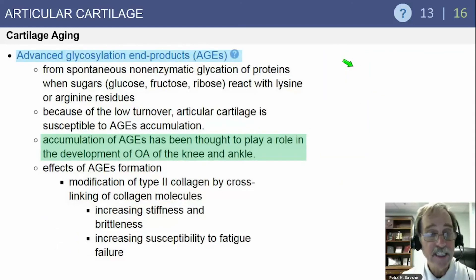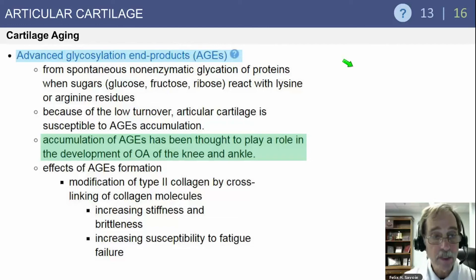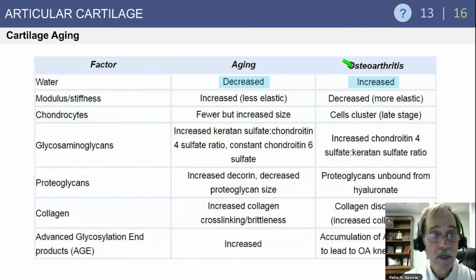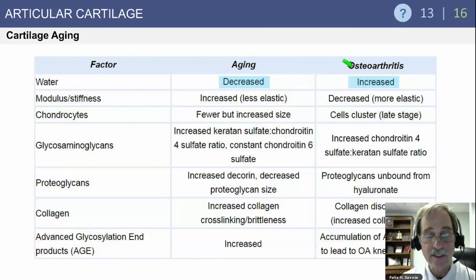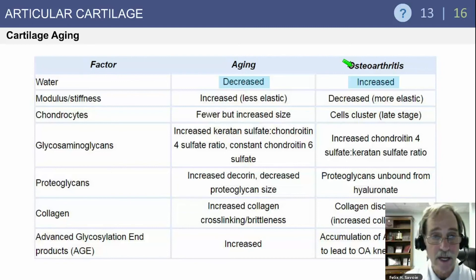With cartilage aging, advanced glycation end products (AGEs) form from spontaneous non-enzymatic glycation of proteins. The accumulation of AGEs is thought to play a role in the development of osteoarthritis of the knee and ankle. In aging, water content is decreased, but in osteoarthritis it is increased — this is asked on almost every test. The modulus and stiffness increase with normal aging but decrease in osteoarthritis.